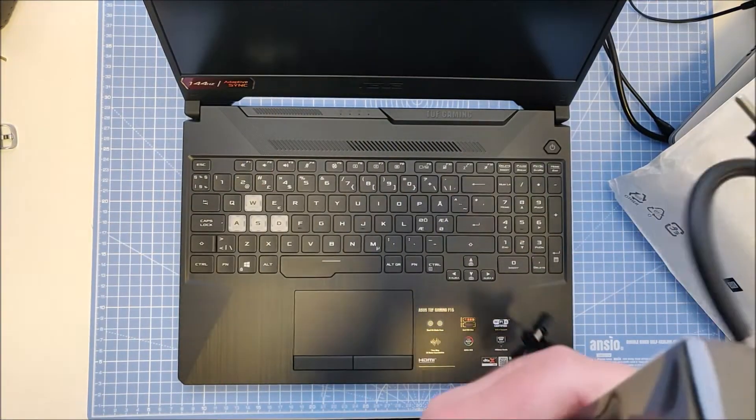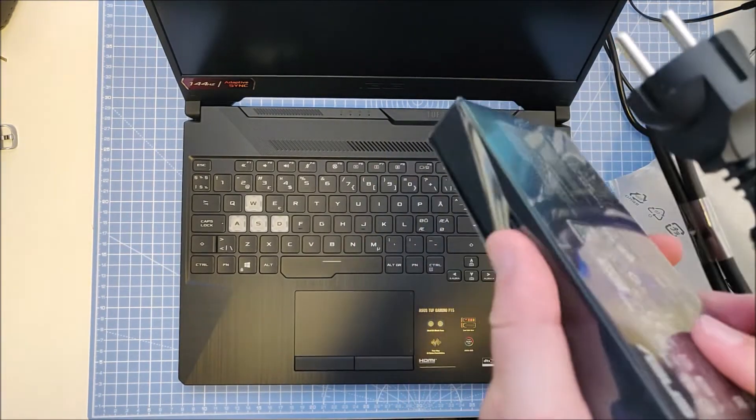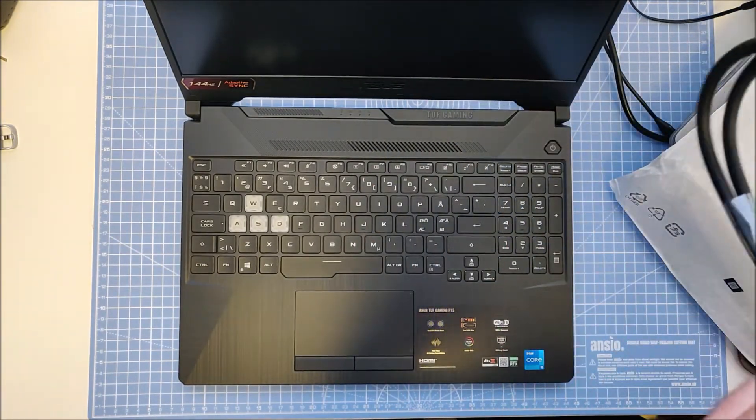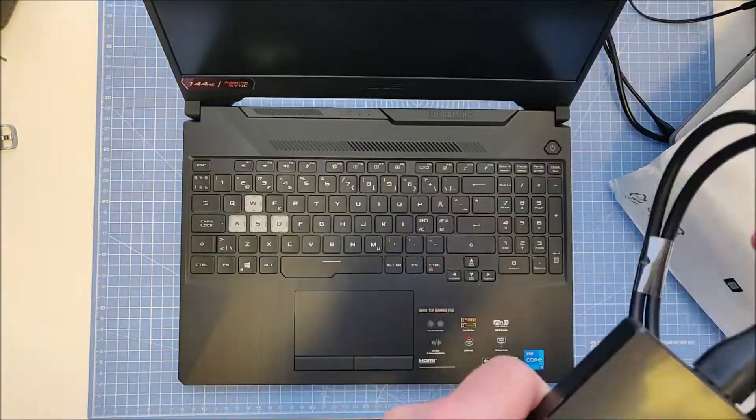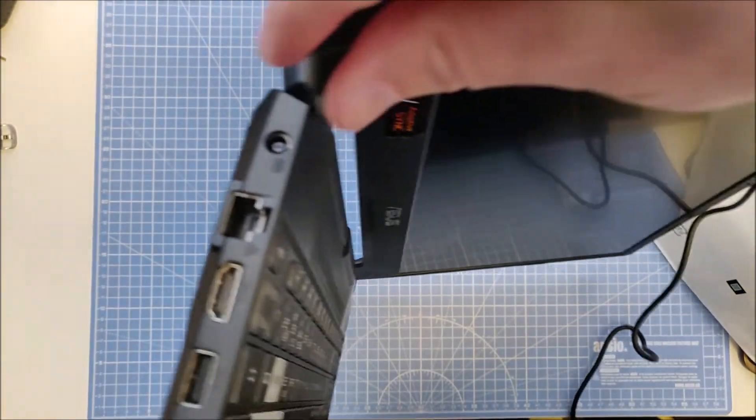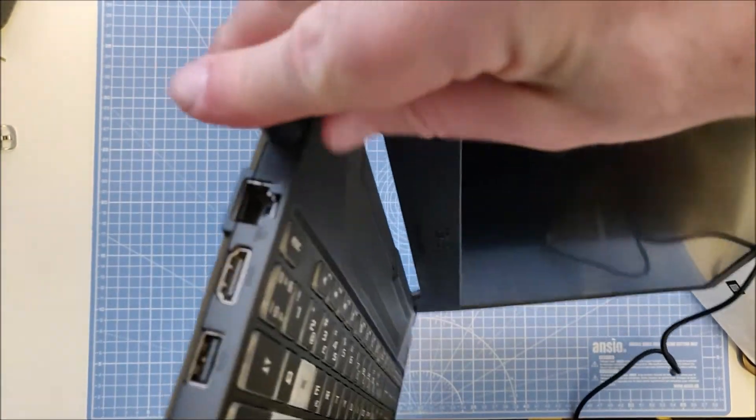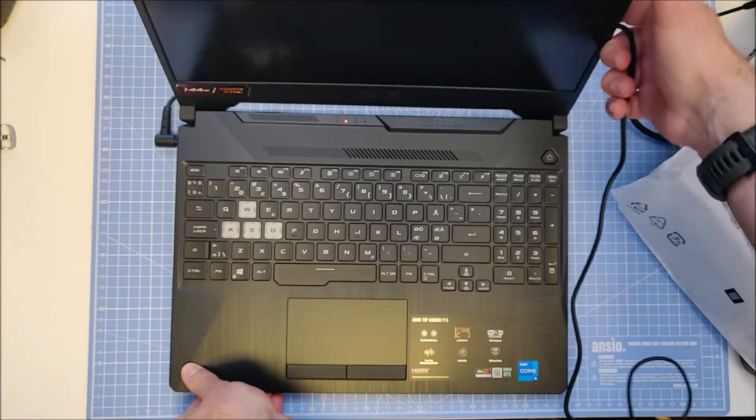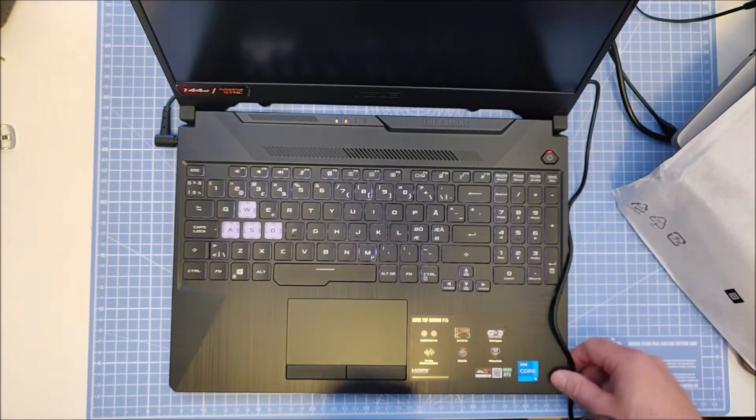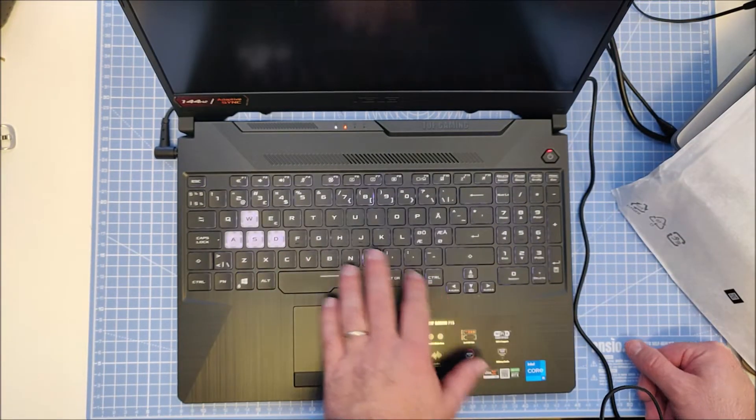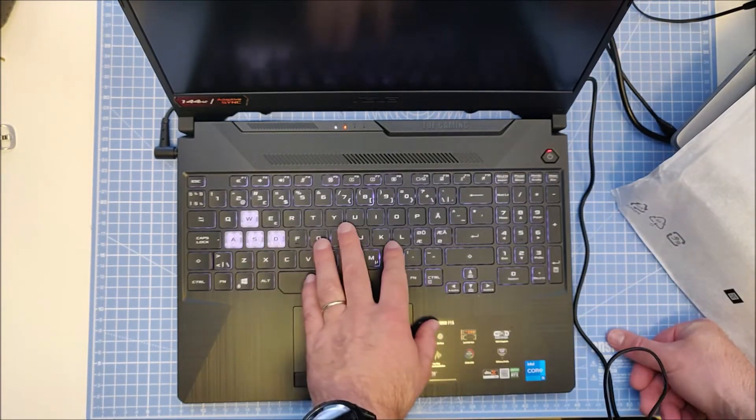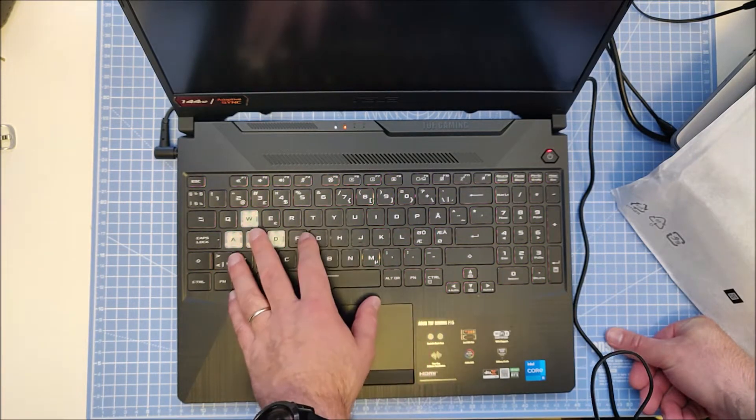Okay, let's next plug in the power brick and turn the computer on. The keyboard has RGB LEDs.